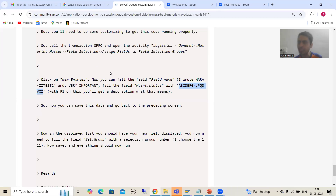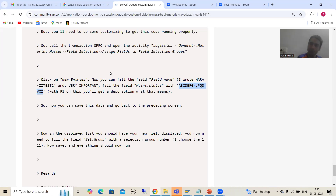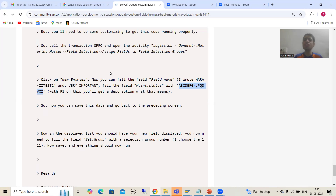I will share this link in the description of this video so that you will not get stuck anywhere and can handle everything by yourself. But please, if you are working in a real project, do not do these kinds of things by your own — take the help of a functional person. If you are working in a testing system, just do these things, and you can delete them once you are able to do the practical. That's it in this particular video. Thank you.